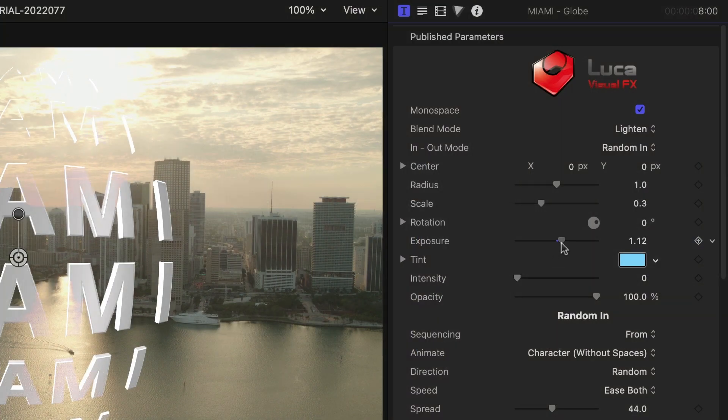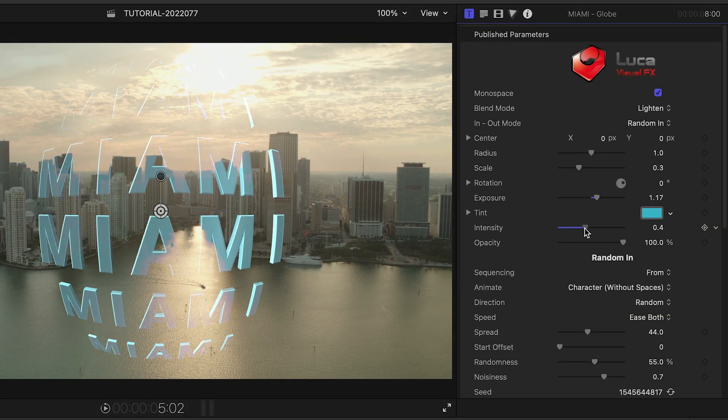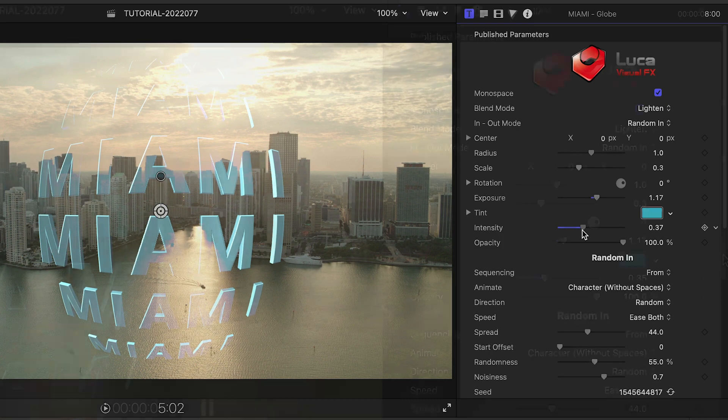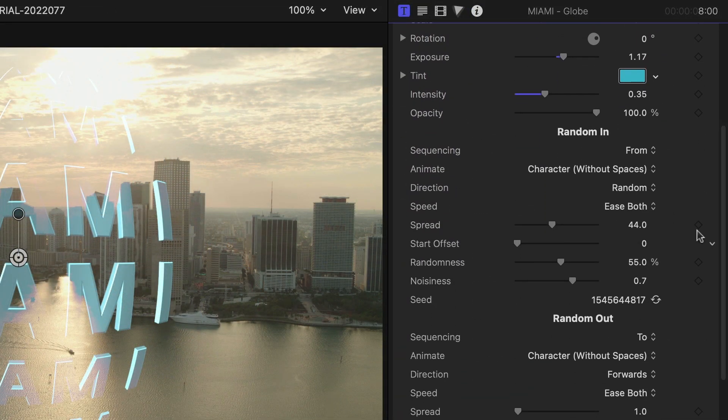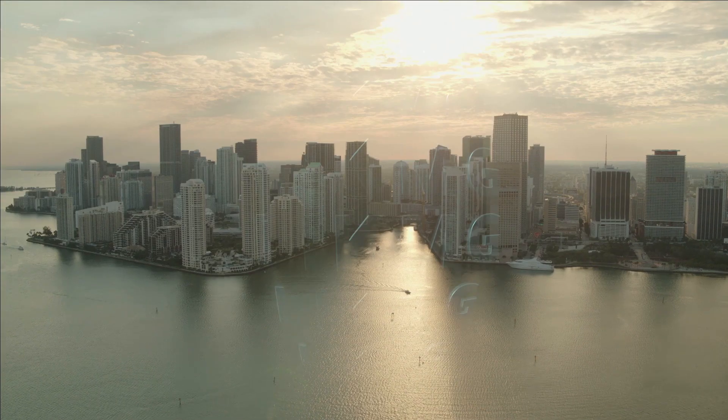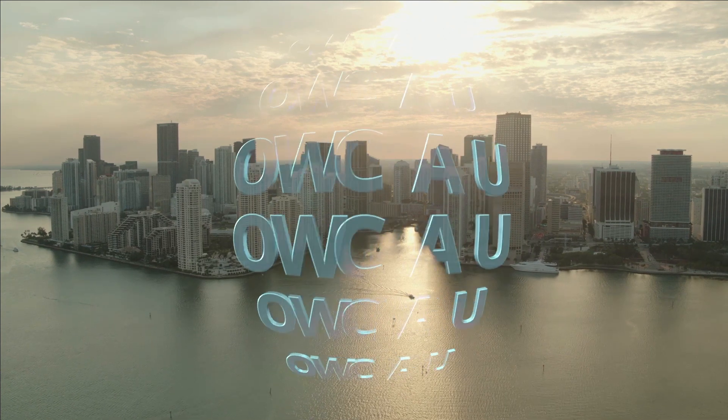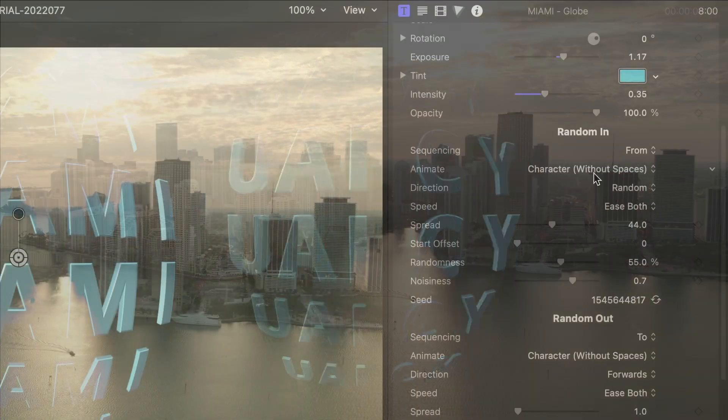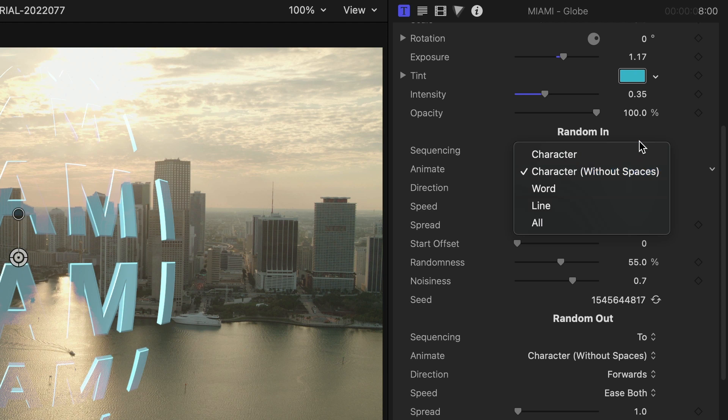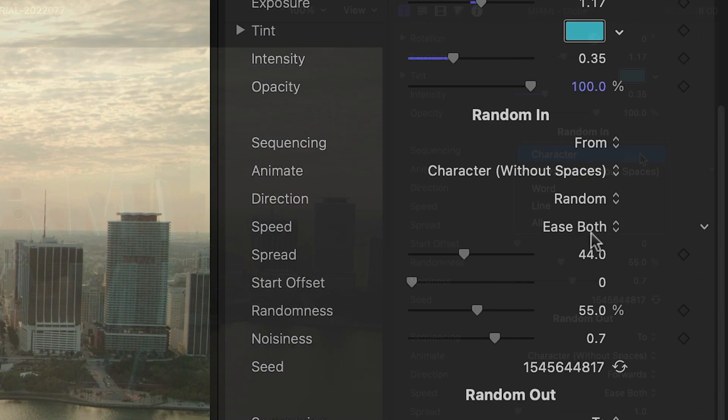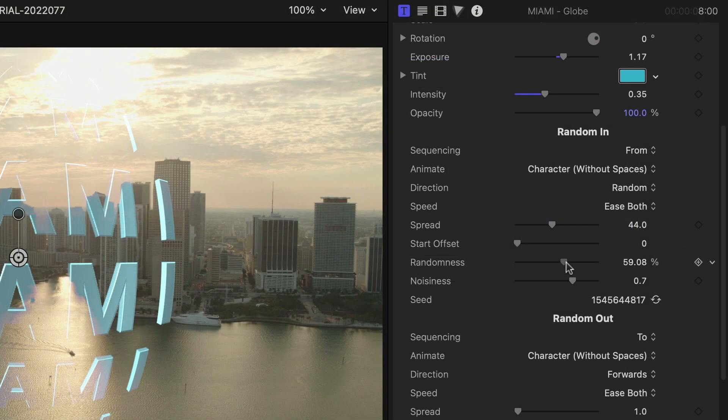Plus, I'll adjust the exposure and add a cool tint to the text. The random in and out sections control how the random text animates in and out. You can change things like animate by character, word, or line for longer text presets. Adjust easing, randomness, and noisiness.